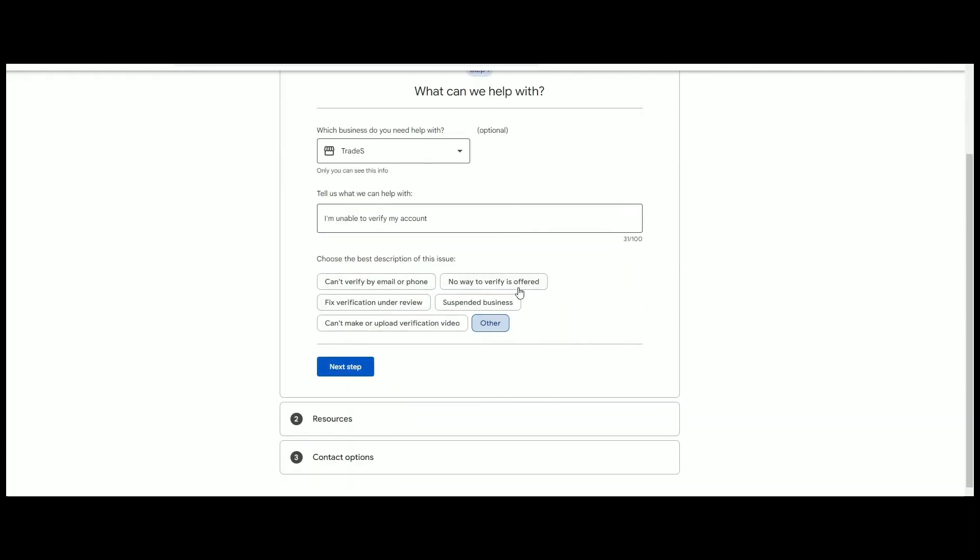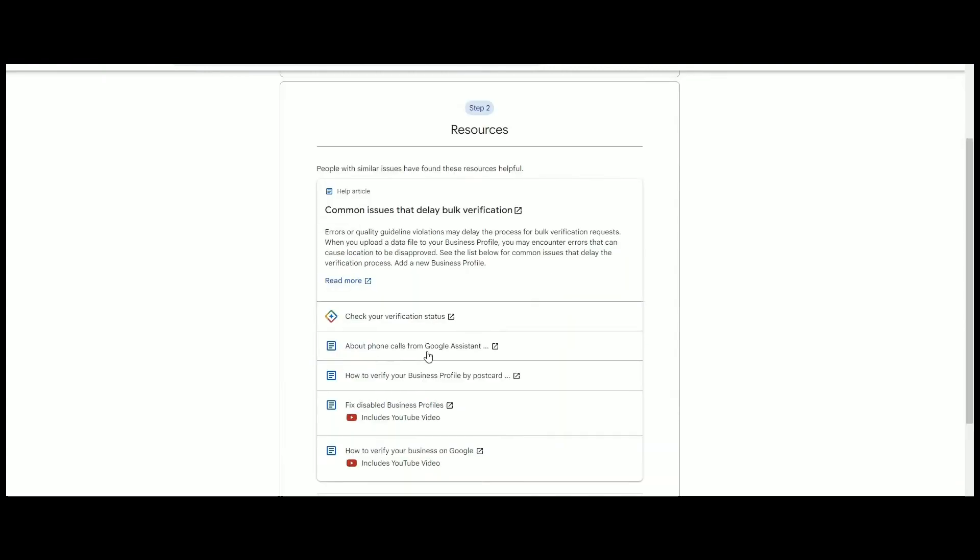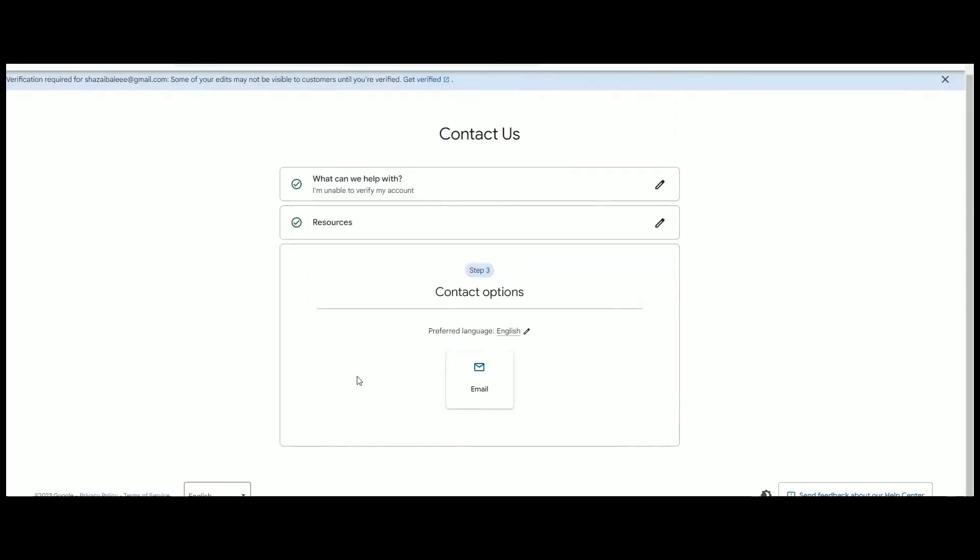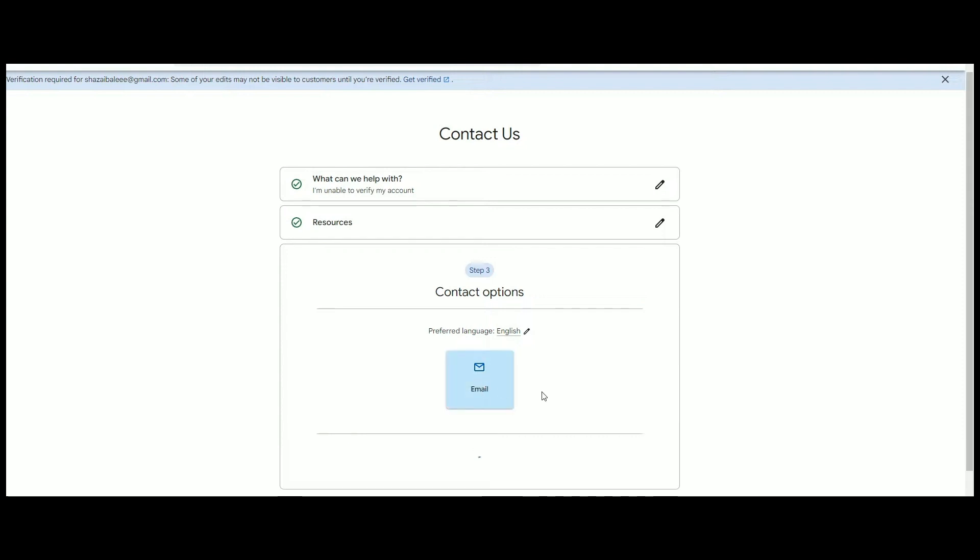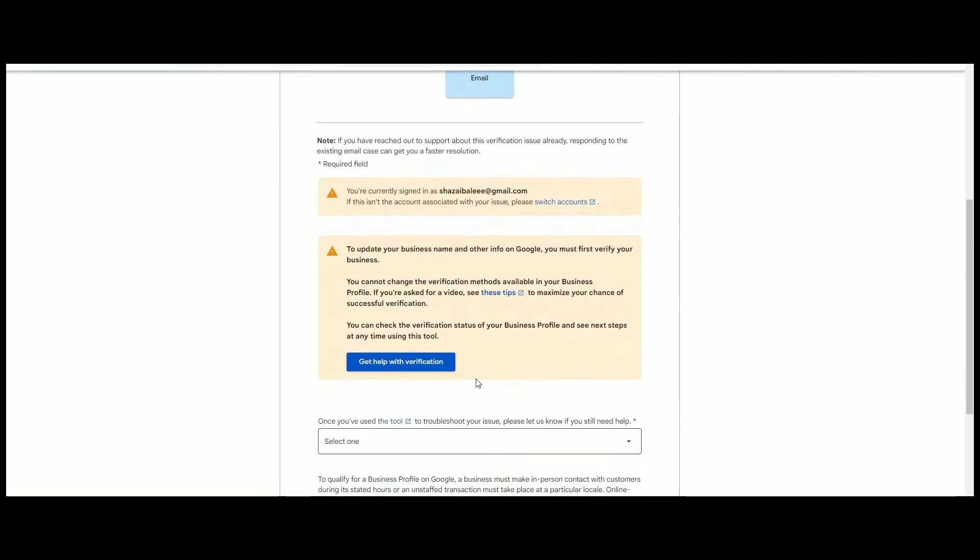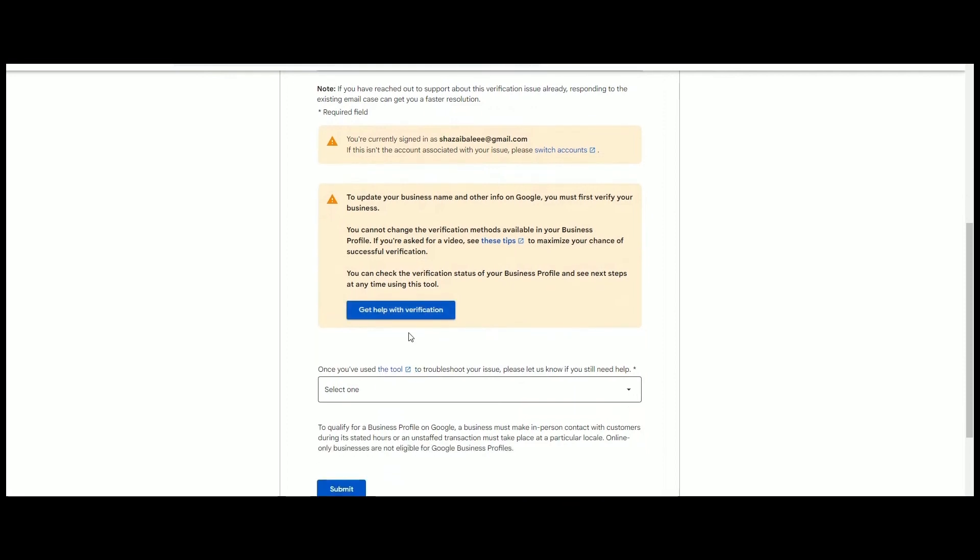Type your issues again for help and tap on Next Step, and click on Email, and tap on Get Help with the Verification. This is the Contact option for the Google Support. Scroll down and continue the process and wait for 24 hours for the response of the Google Support System.